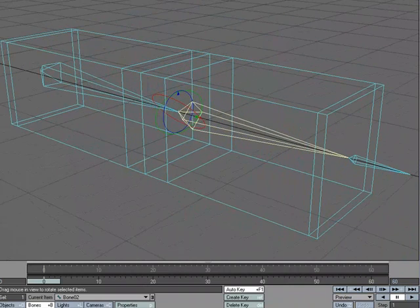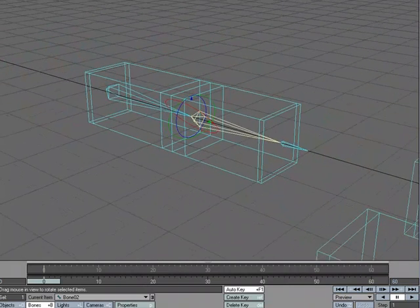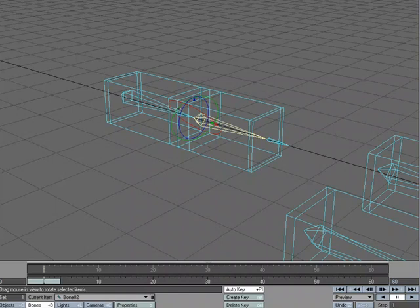Which, again, one use for that I can think of is the thumb on a hand. You might need it at a particular angle.